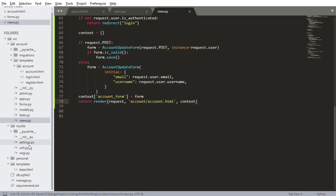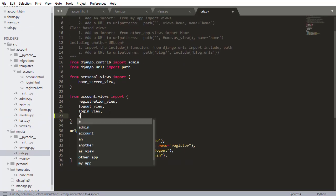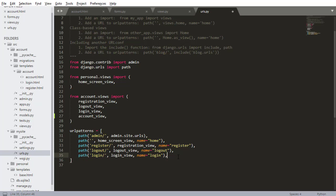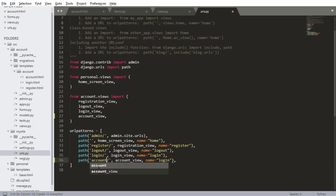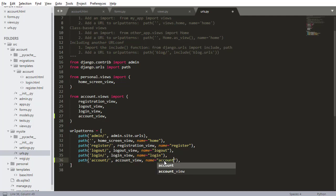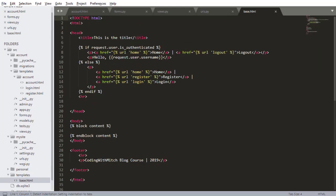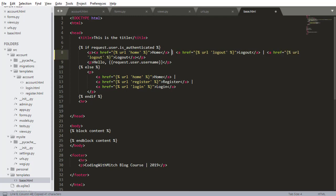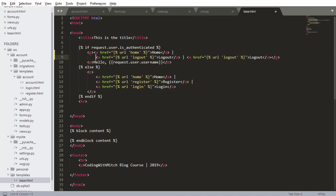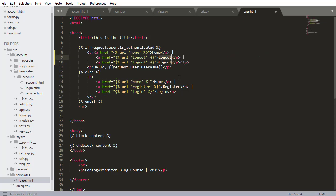Now that we have the view, we can go to the URLs file and add that new view. This is going to be account_view, with the name 'account'. Save that. Last but not least, we need to go into our templates and go into base.html and update what it looks like. Currently we have home and logout. I want to add something for viewing the account. If they're authenticated, I want to be able to go to their account. If they're not authenticated, we obviously shouldn't be able to go to their account. I'm going to save that.